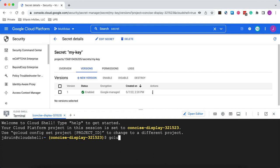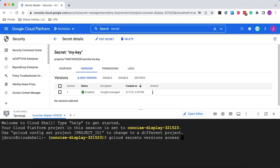So we use the gcloud secrets module, and when you want to access a version, we need to drill down to the versions, the version that we want to access. So we're going to say we're going to access version one, and then we have to pass in the name of the secret itself. We call it ours my key.